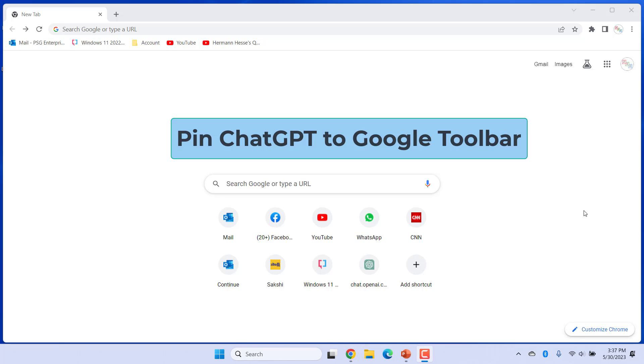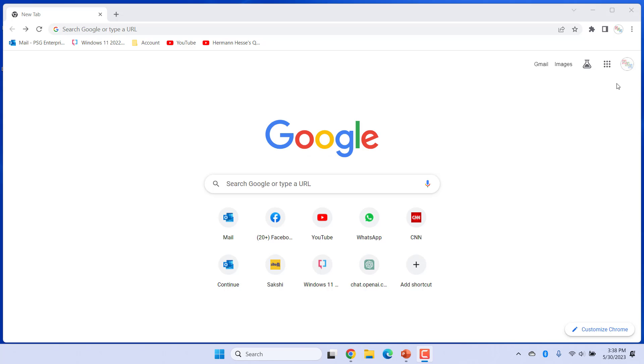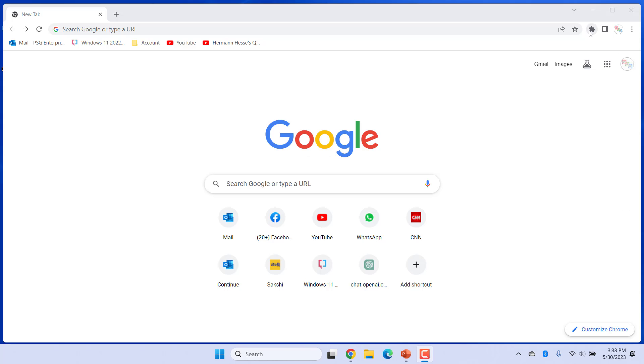You can pin ChatGPT to Google toolbar. Click on Extensions icon and pin the ChatGPT to the toolbar.